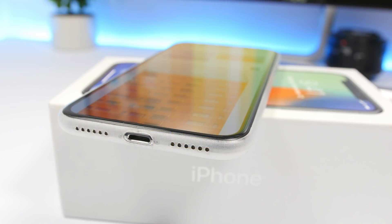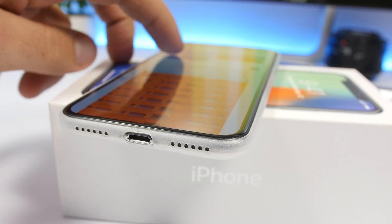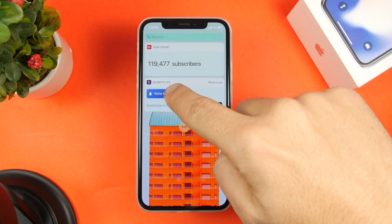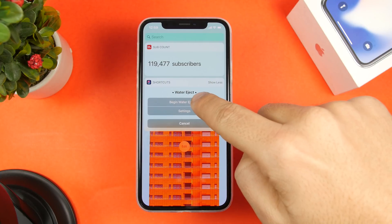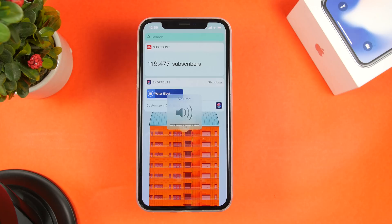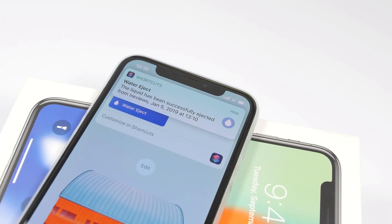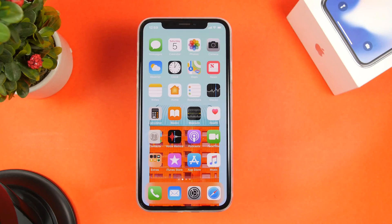The next one is called Water Jack. What it does is play some custom sounds which will make the water go out of your speakers if your iPhone accidentally falls in water or gets wet. This will help you clean up the speaker. Just tap 'Begin Water Eject' and it will play a sound and vibration which ejects the water from the speakers of your iPhone.